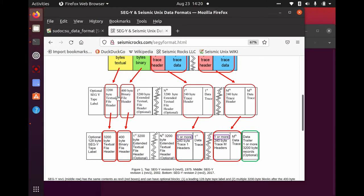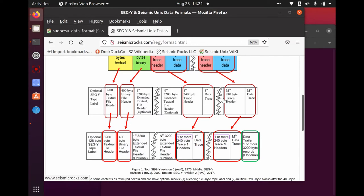Here in rev1, the core structure is the same, but there's an optional 128-byte SegY tape label. Then we have a 3200-byte textual file header and a 400-byte binary header as before. Rev1 added a 3200-byte extended textual header — the first, the many, and the nth — so rev1 allows any number of 3200-byte extended textual human-readable blocks after the binary header and before the first seismic trace.